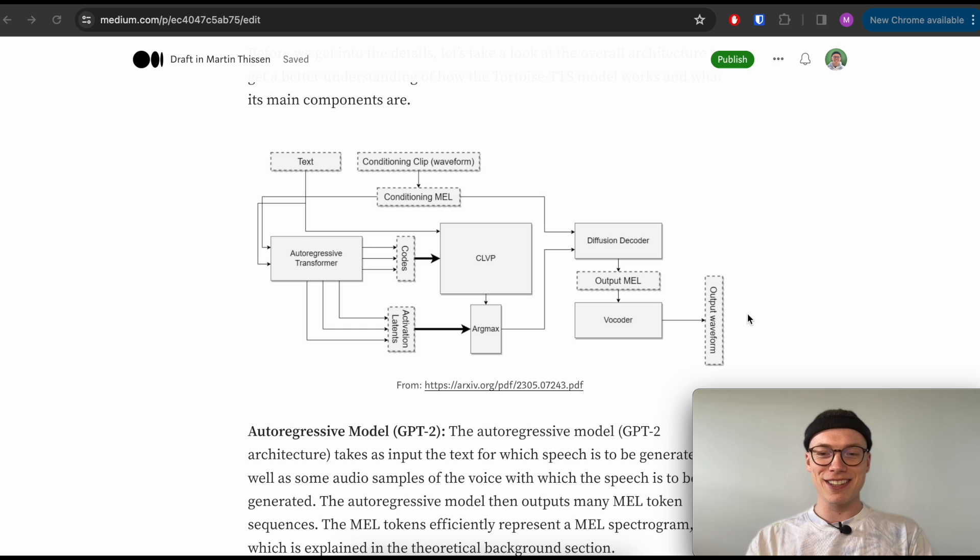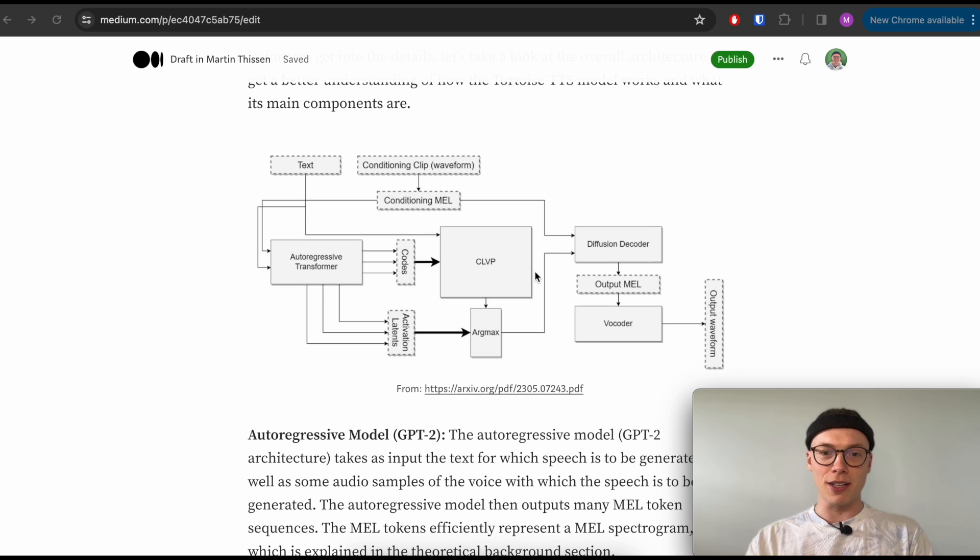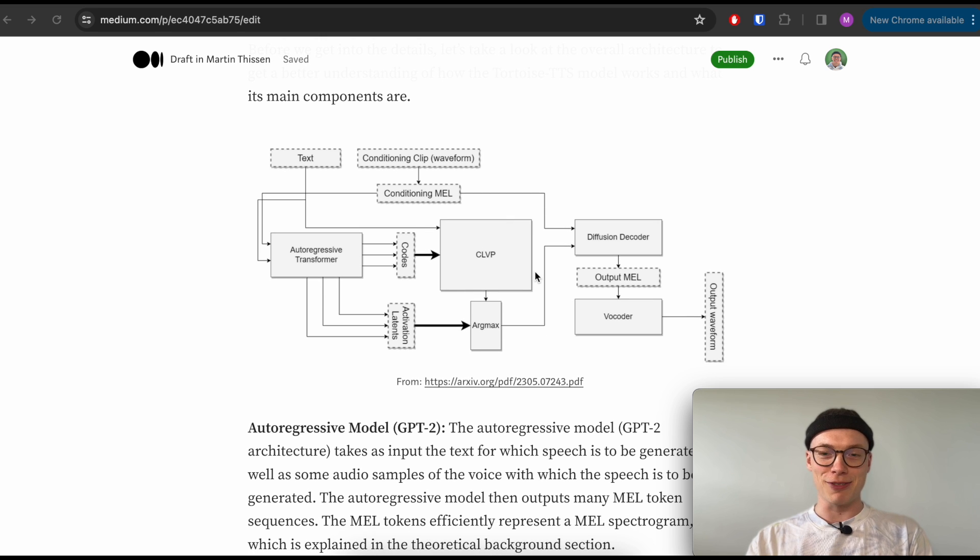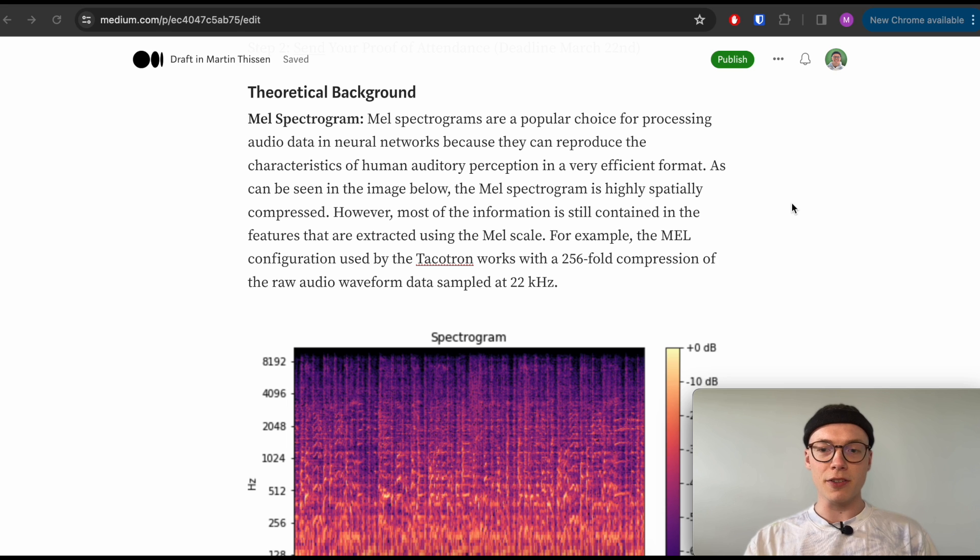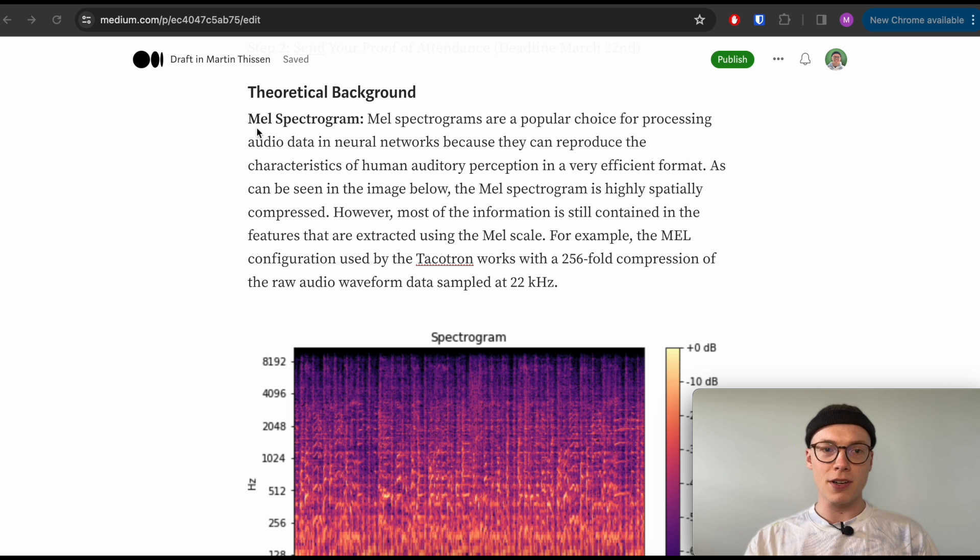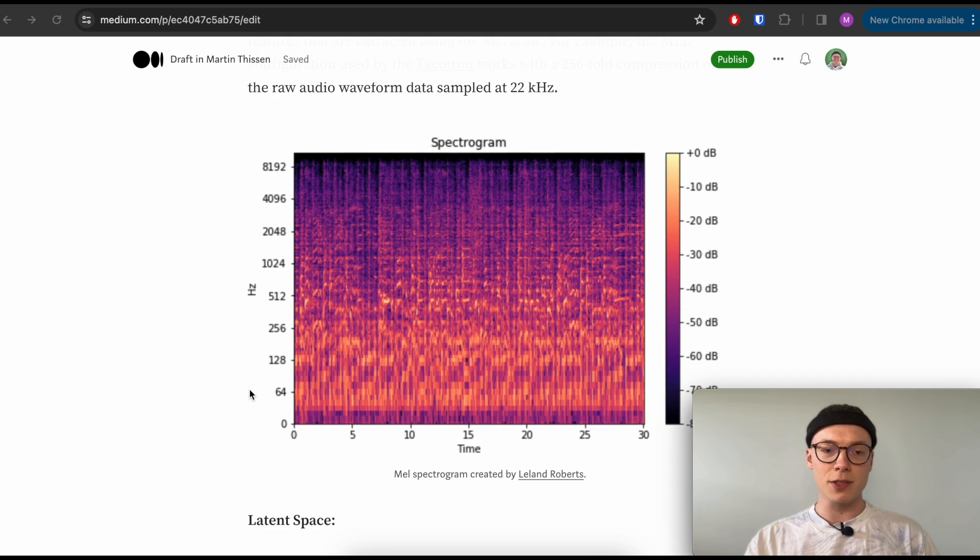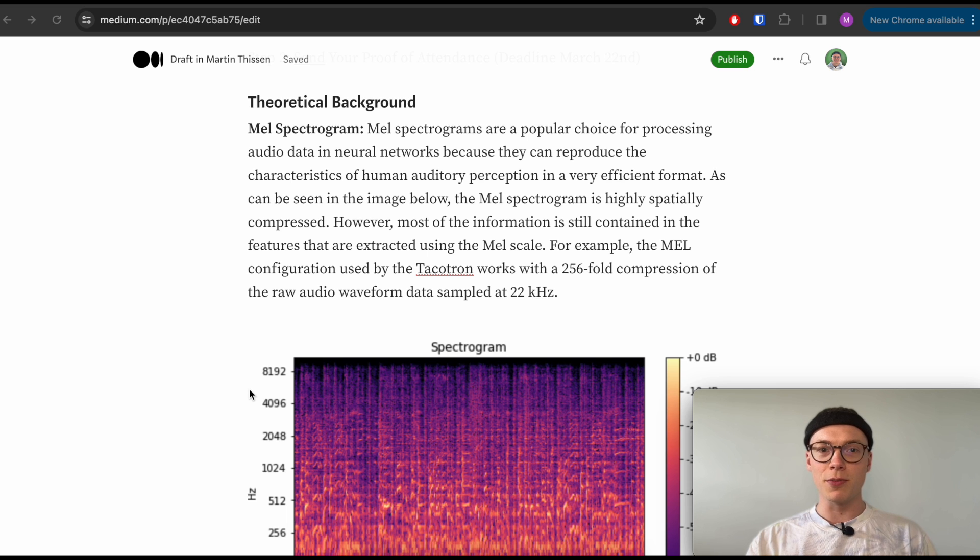That's pretty much the whole Tortoise architecture, which in the next parts we will look on a code level how to actually run through this whole architecture. But I thought it definitely makes sense to first get a theoretical understanding how this all works together and allows to generate speech. For the end of this part, I briefly want to talk about the mel spectrogram and the latent space, because both are essential for the Tortoise TTS model to be able to generate speech.